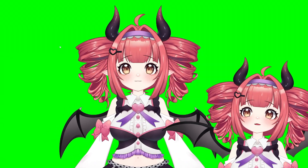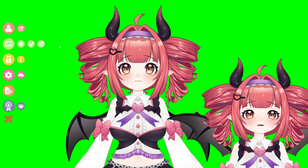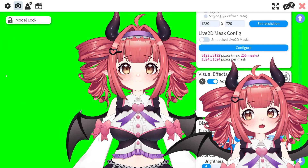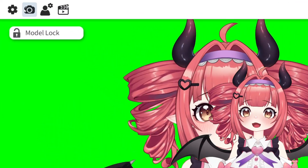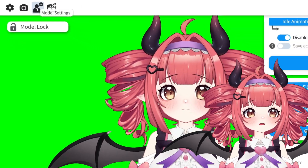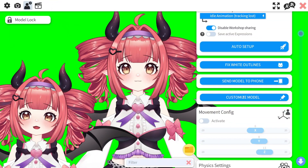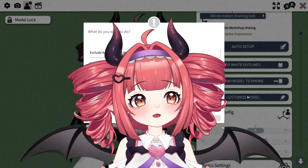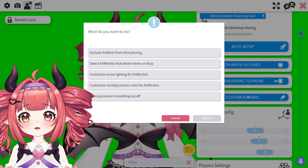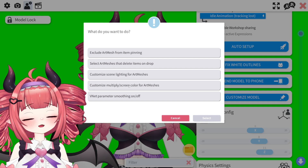Alrighty, so starting with color. This is a fairly simple process in VTube Studio. Click the pink gear icon to reach your settings. Next, at the top, find the person with the gear. In the side menu, you'll now see Customize Model. This will be your new home for the rest of the video. Let's start with Customize Multiply/Screen Color for Art Meshes. This is where you'll change the color.